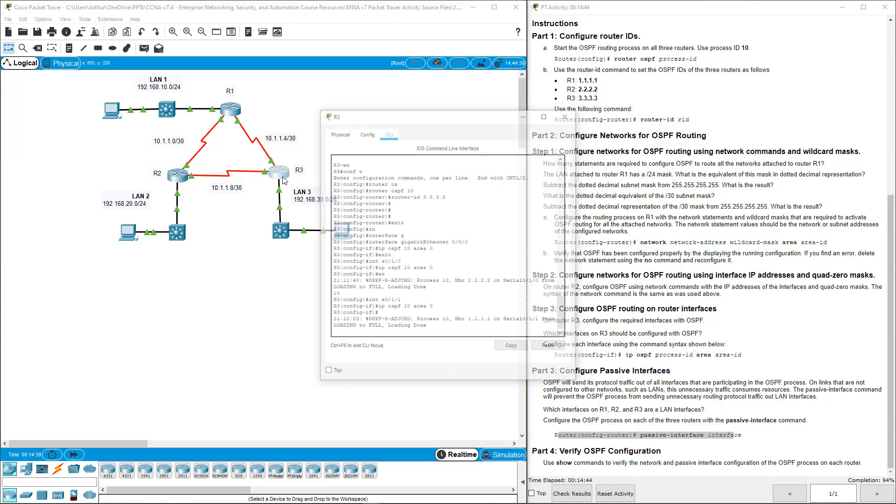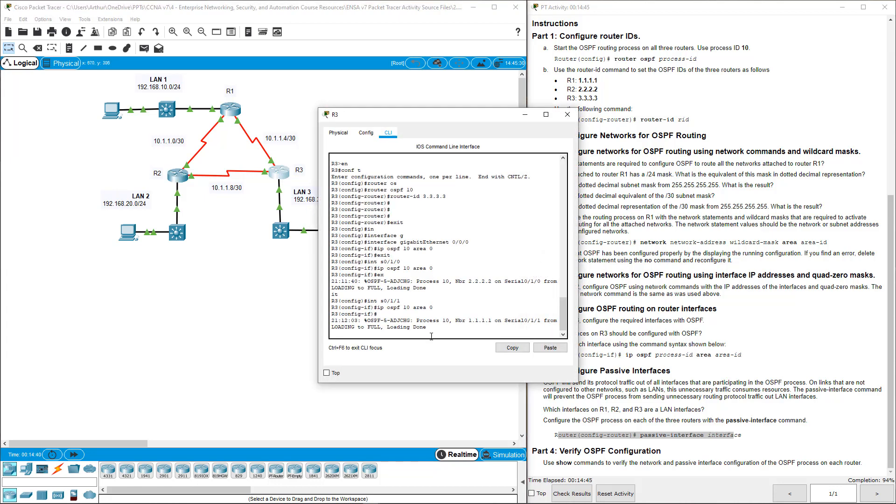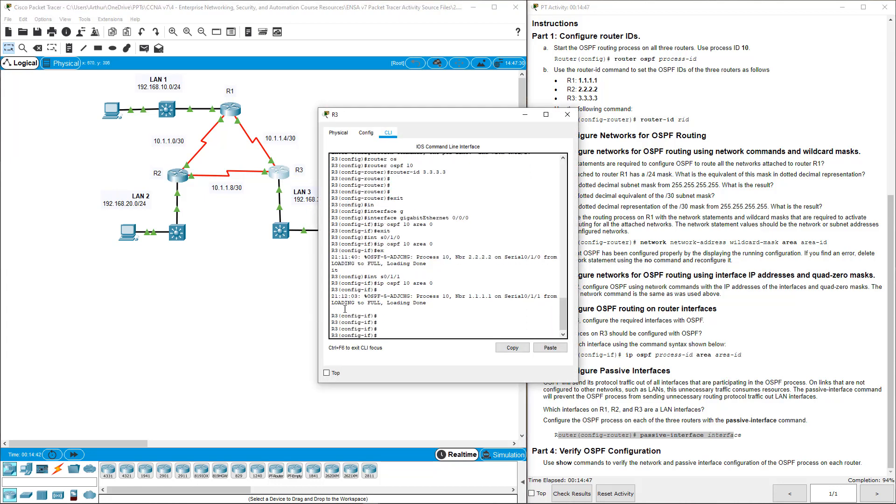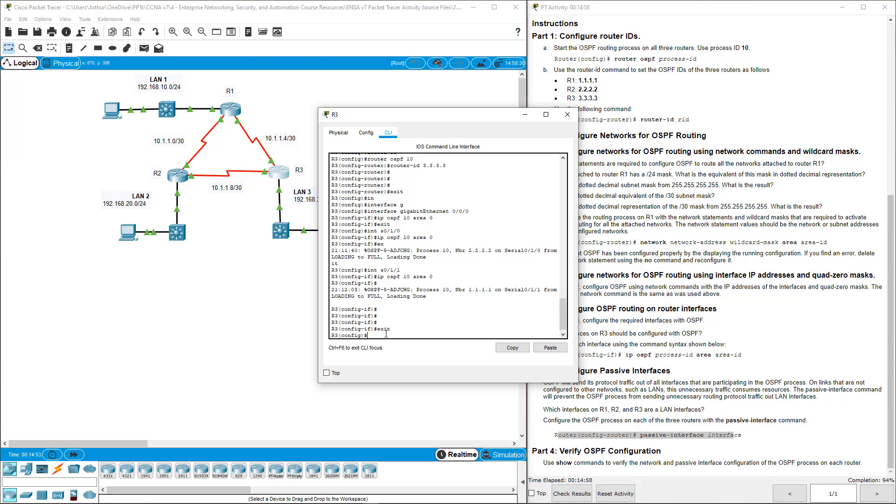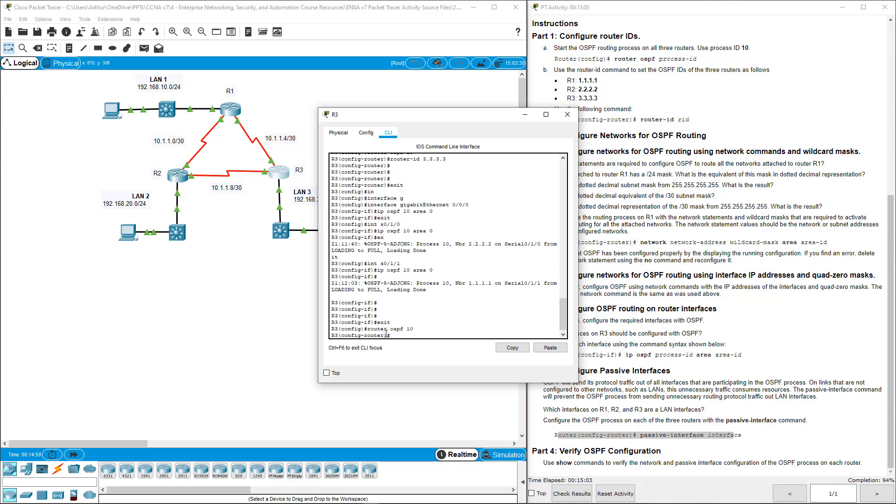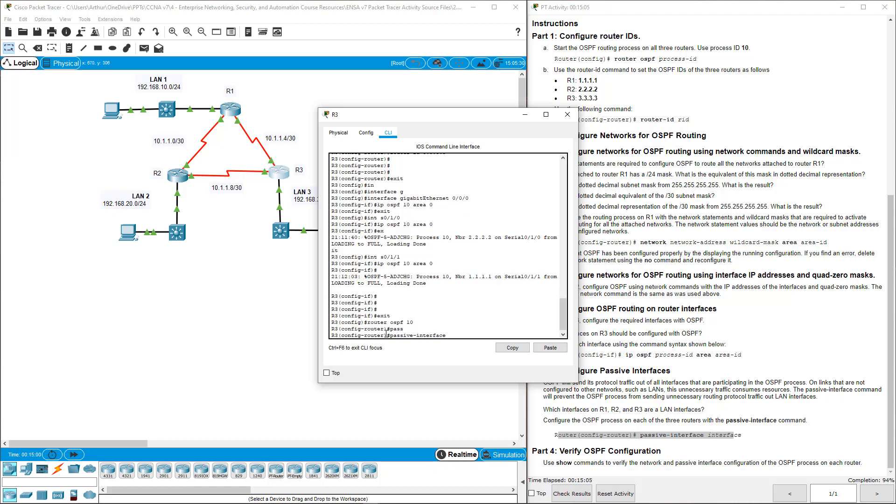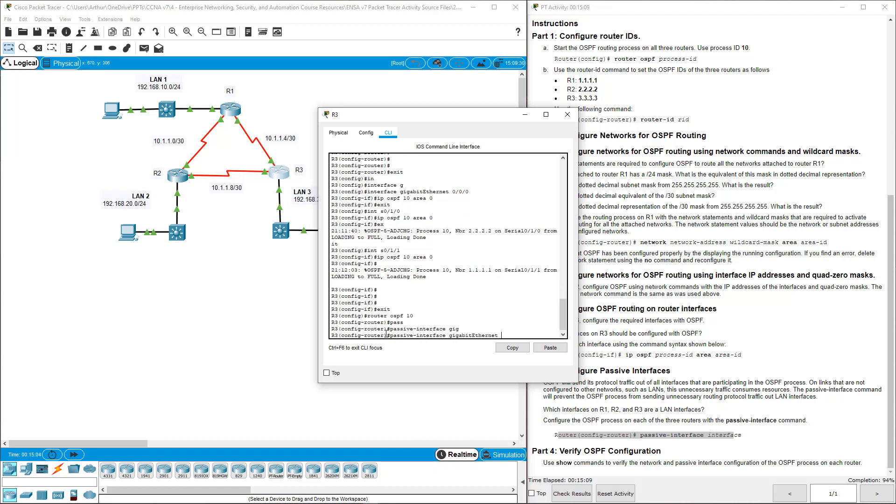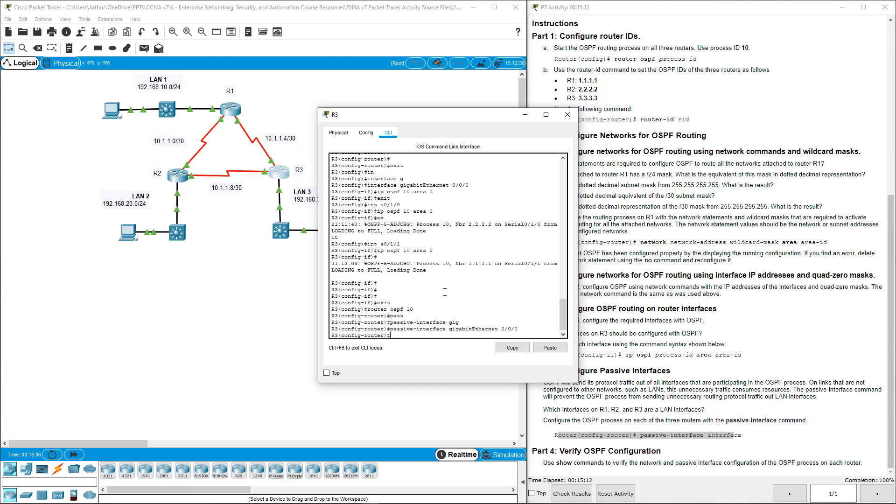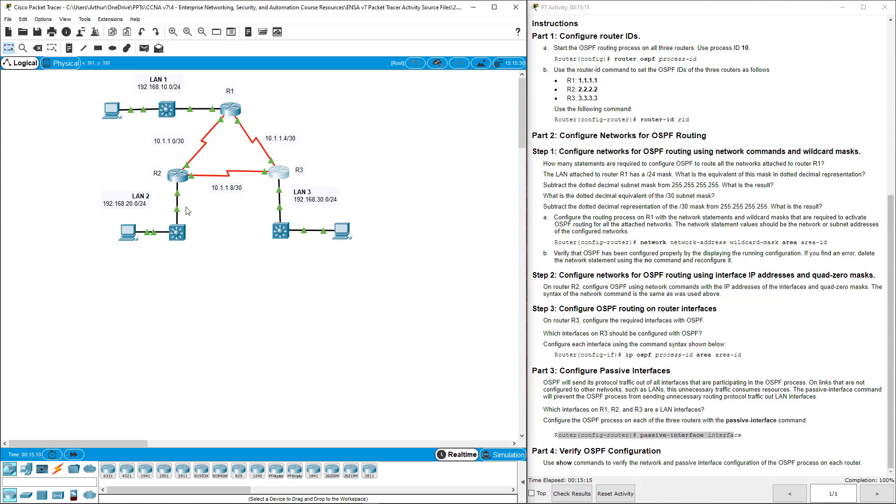Lastly R3. We configured it per interface. However, doesn't matter. The passive interfaces are done underneath the global router configuration. Router OSPF process ID 10. Here we can do our passive-interface Gig 0/0. That basically says do not send router updates to R3's LAN.